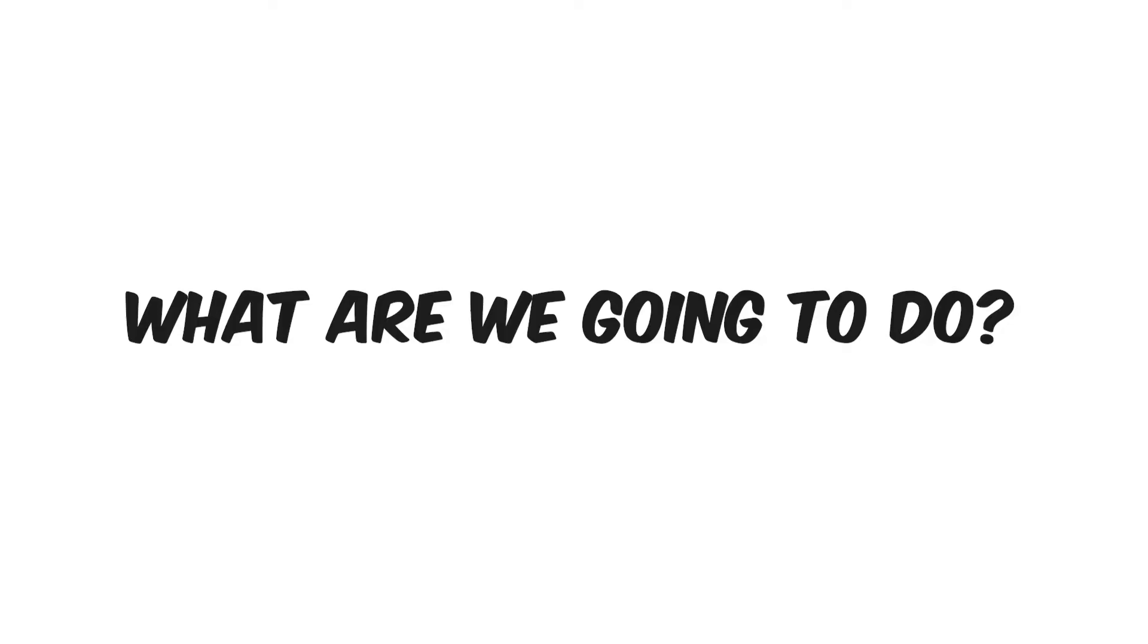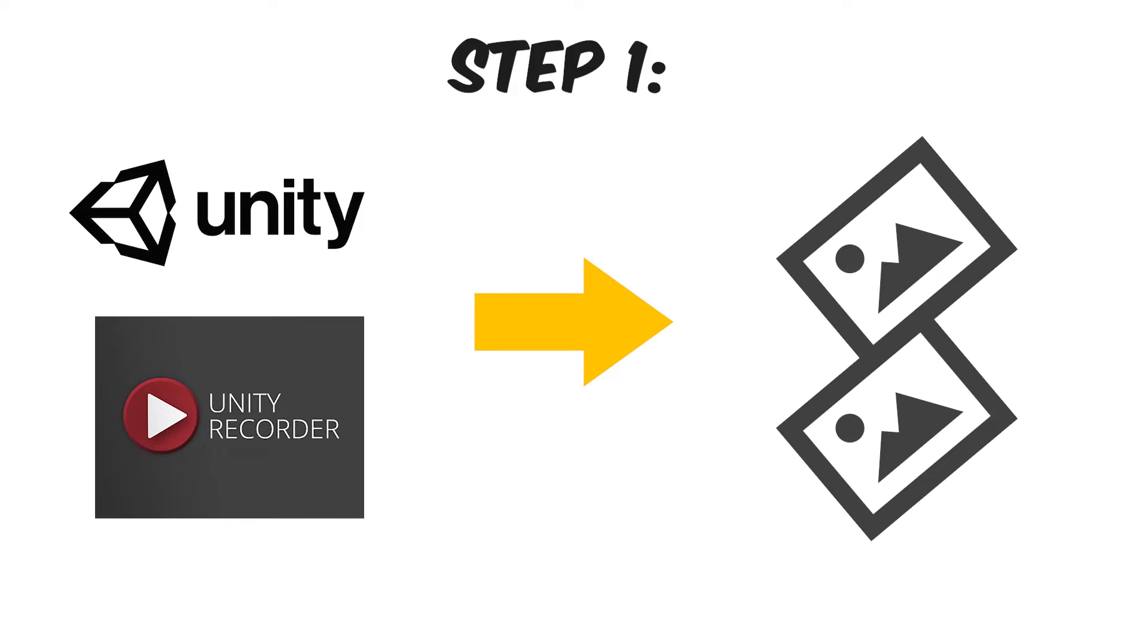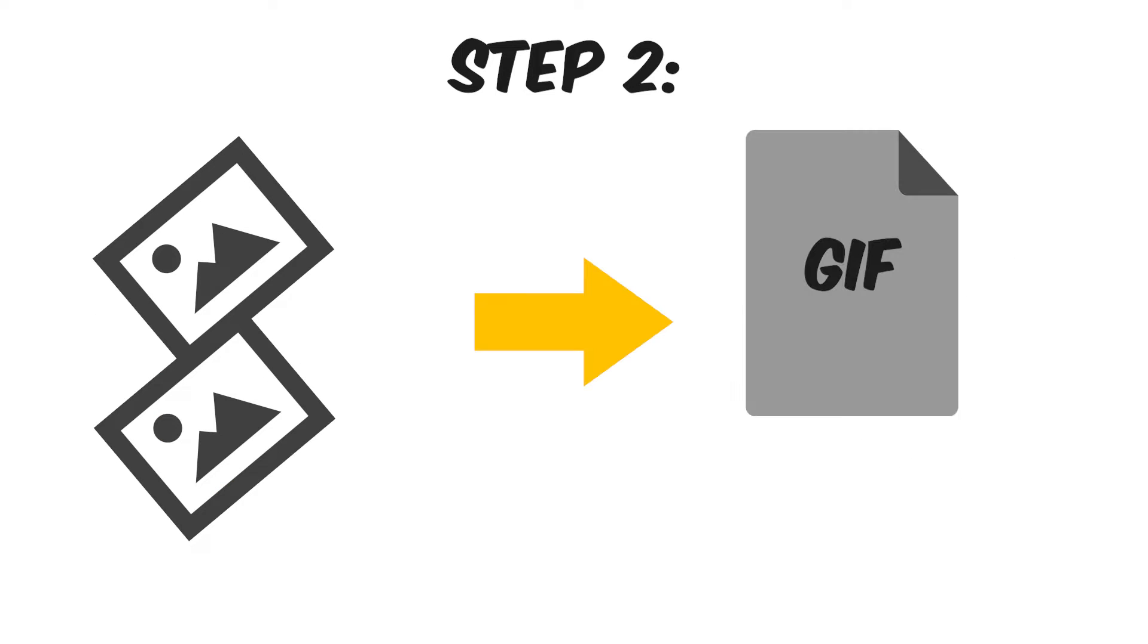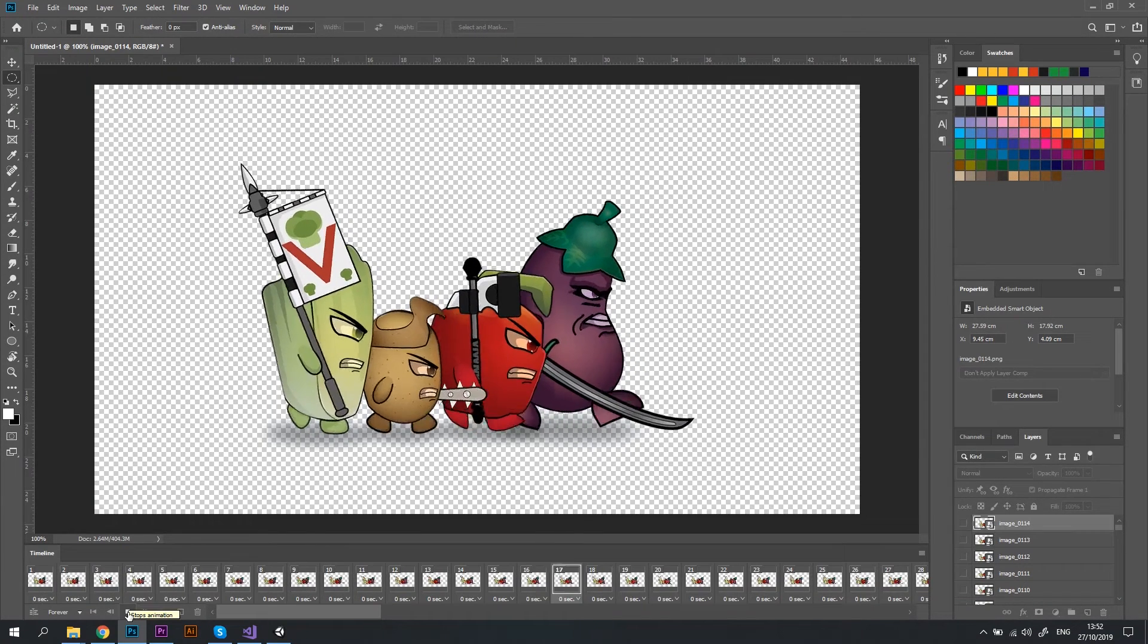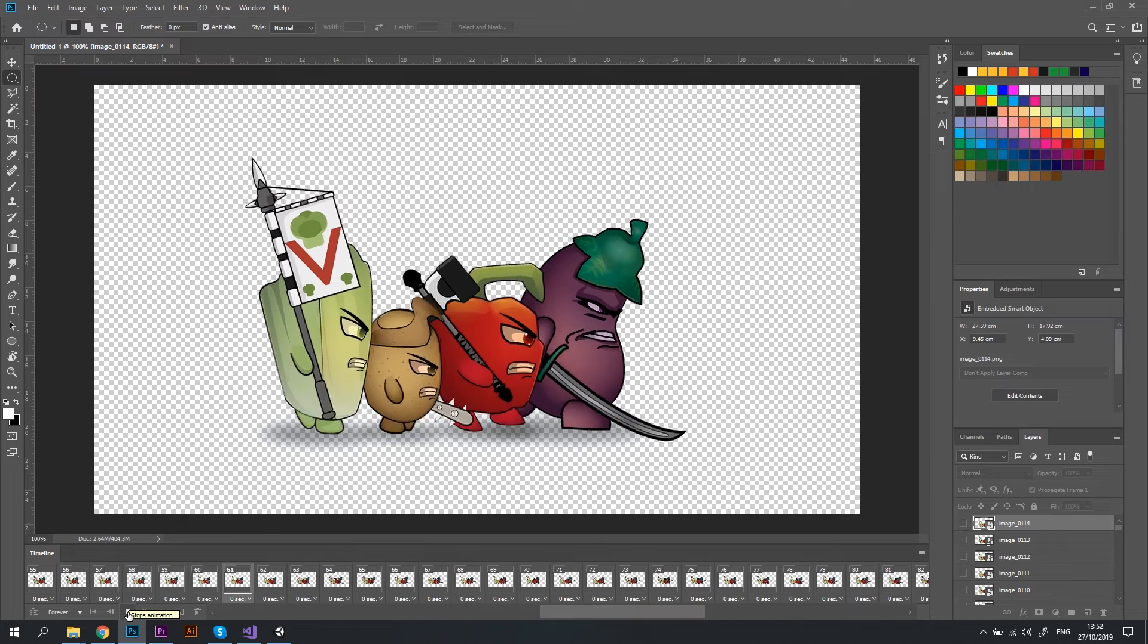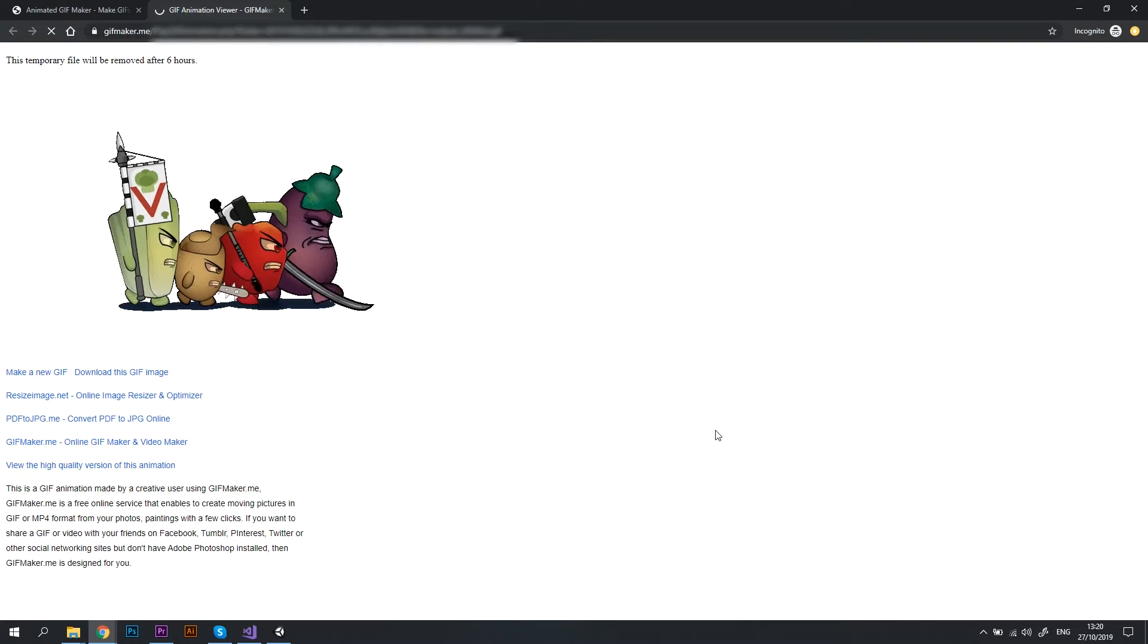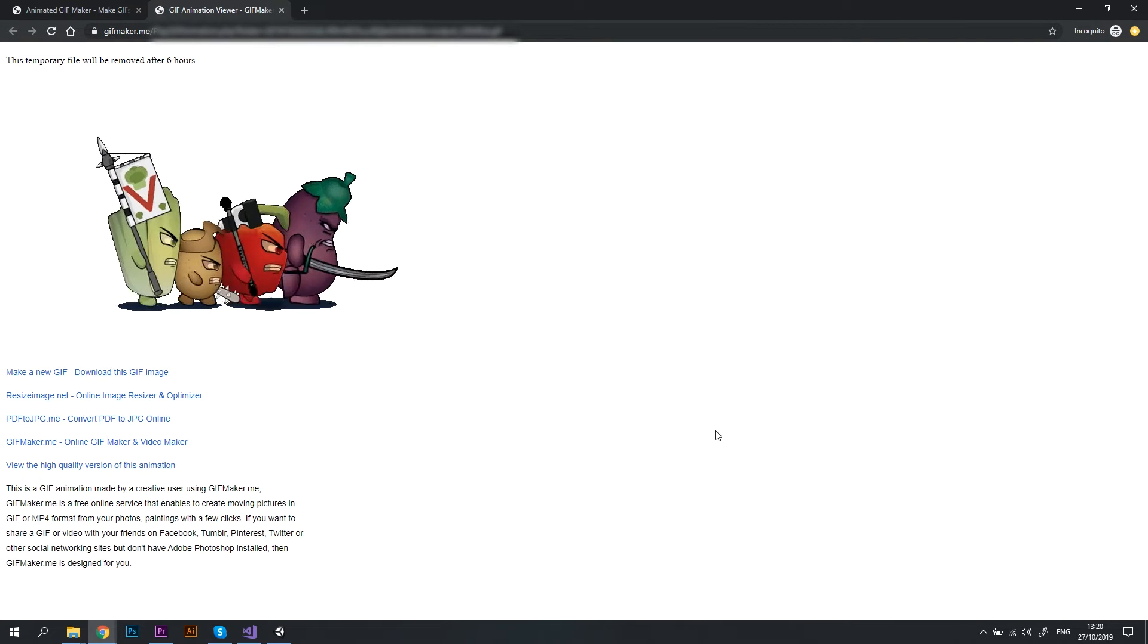There are basically two steps to it. First, we will capture a sequence of still images with a transparent background from Unity, and then we will create a GIF or a video in another application. I will show you how to do that in Photoshop, and in case you don't have access to Photoshop, I will show you another way to create a GIF file for free.